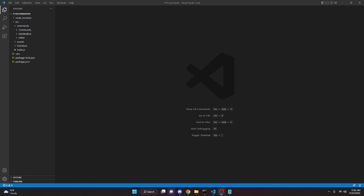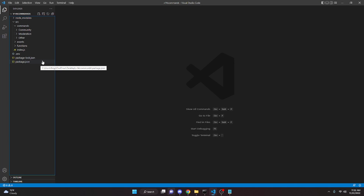This is how to code a ticket system for your discord.js bot. Let's go ahead and get started. I'm going to be using the slash command package for this video, so you can use whatever handler you want.